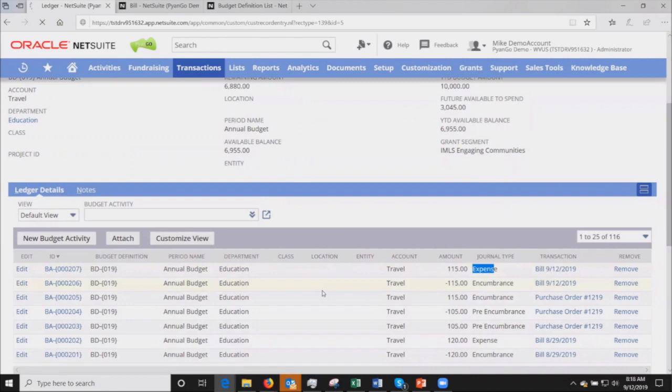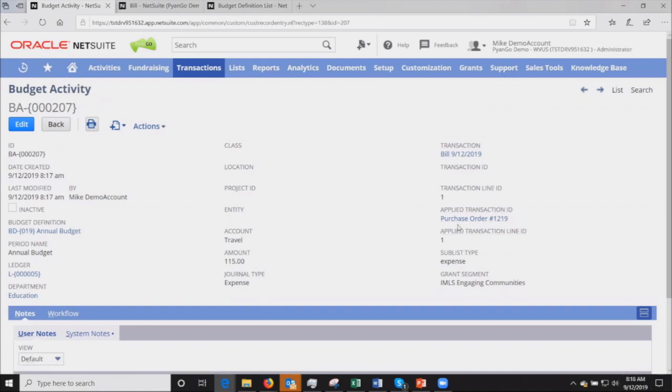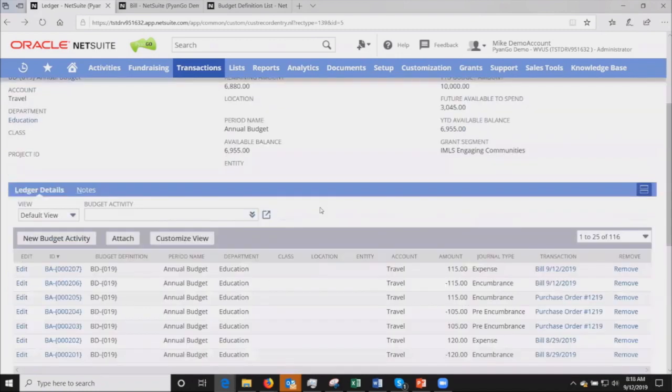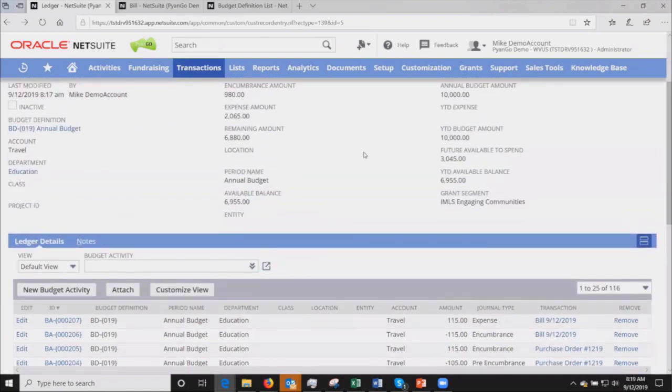What we're looking at right now is a budget activity. This will tell us which transaction it came from as well as which applied transaction. You can see that it was originally from this PO I started with at the beginning of the demo. This is where if I had several POs commingled or combined onto one vendor bill, I would see the different line items.